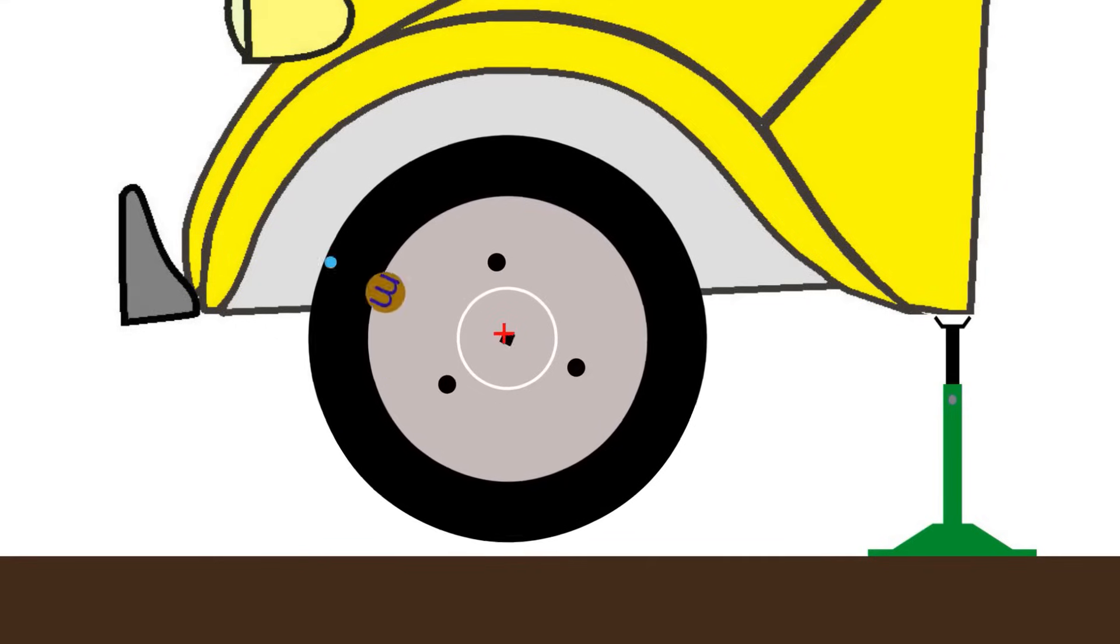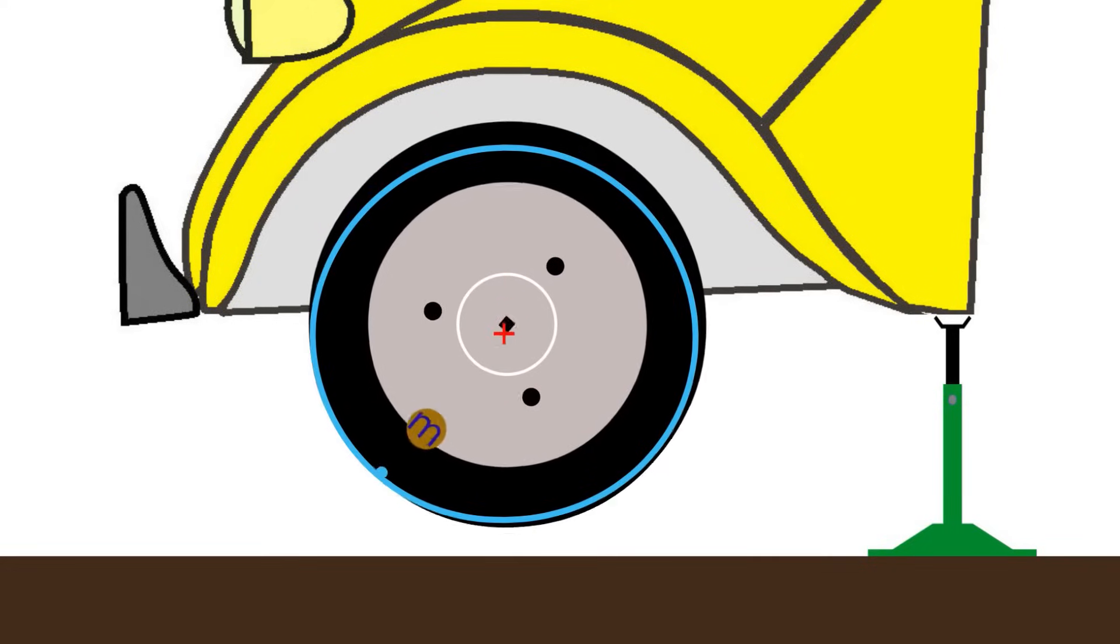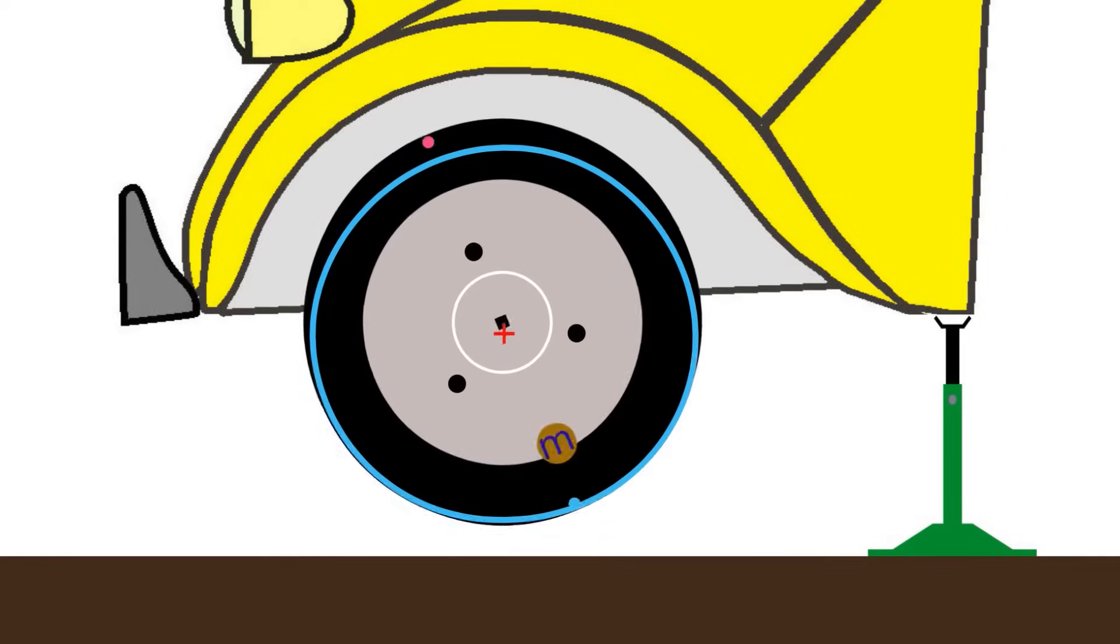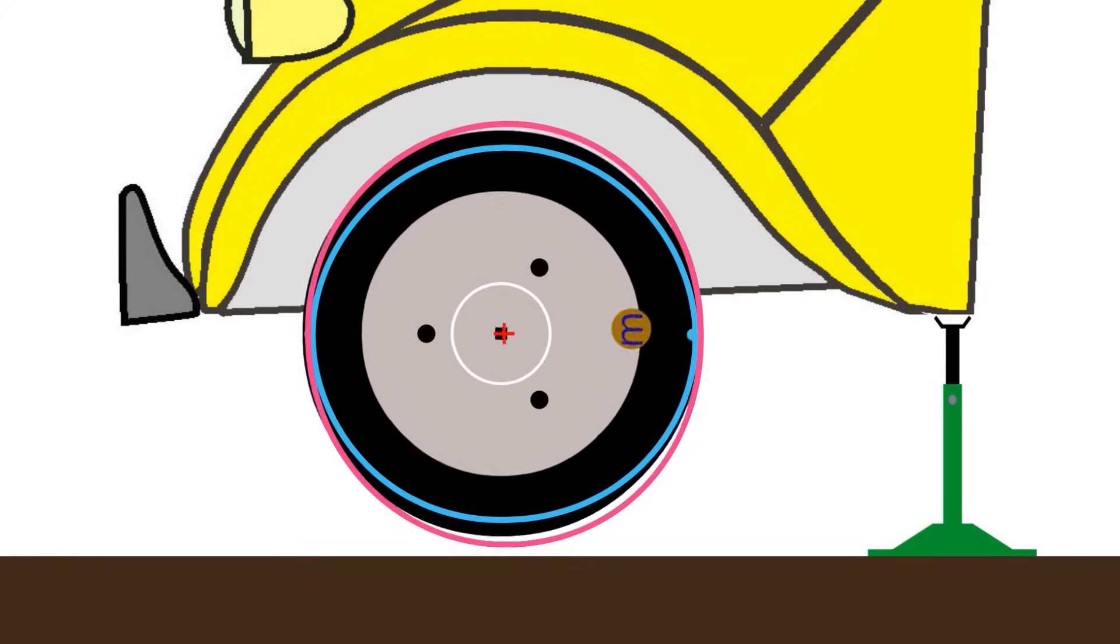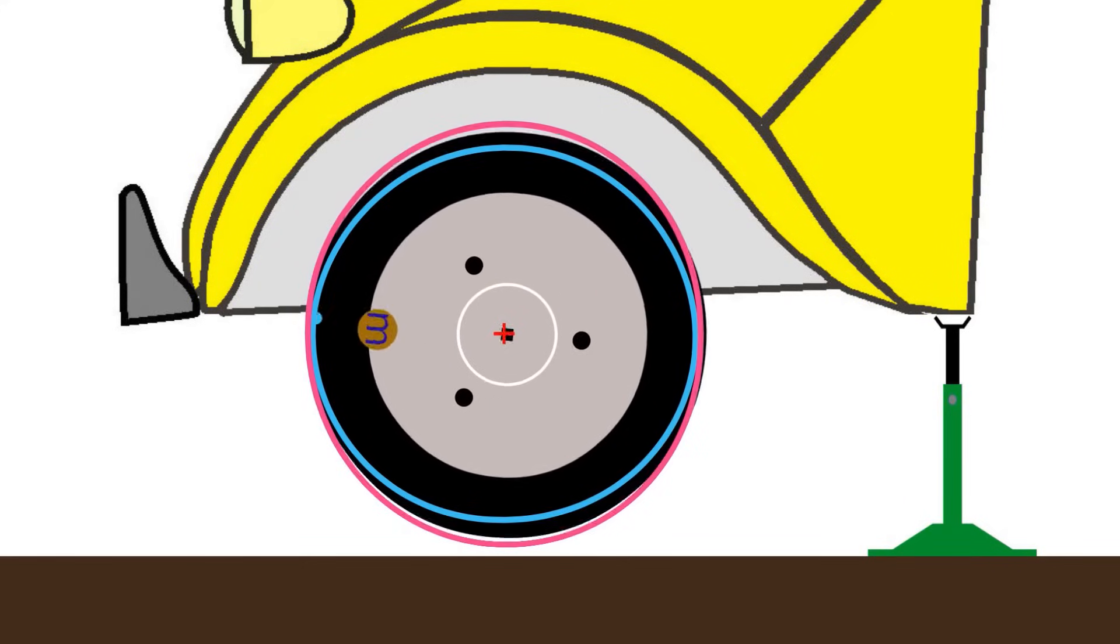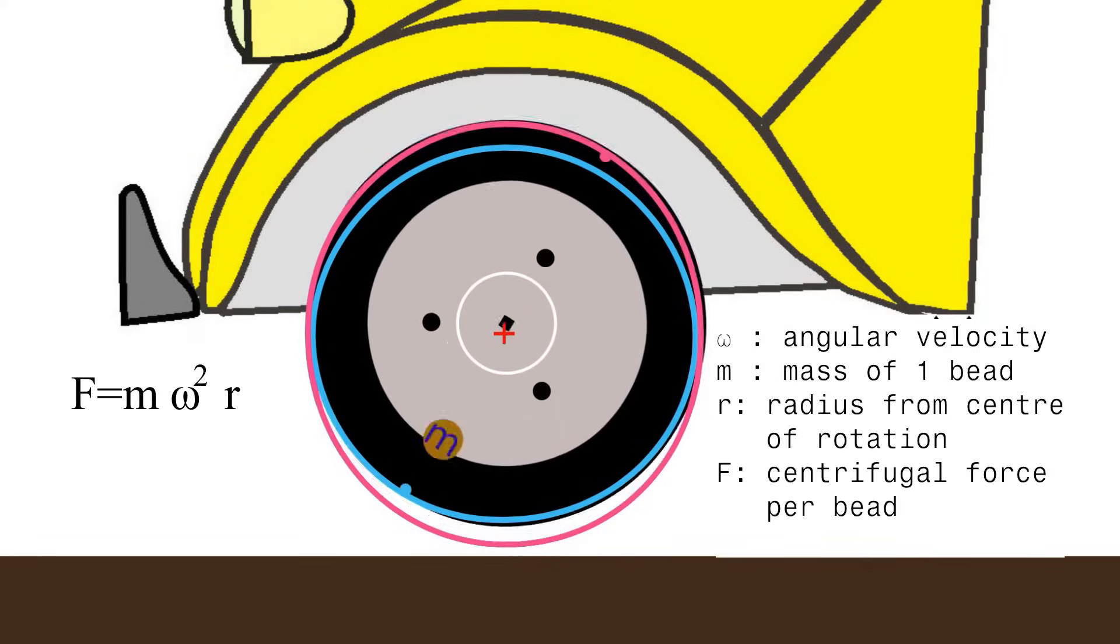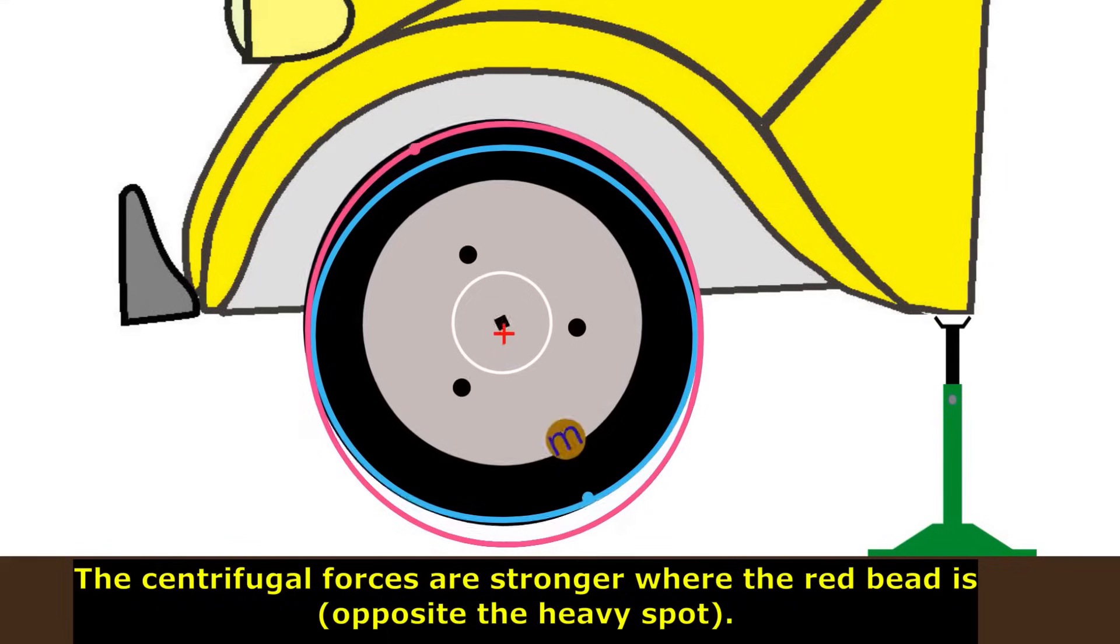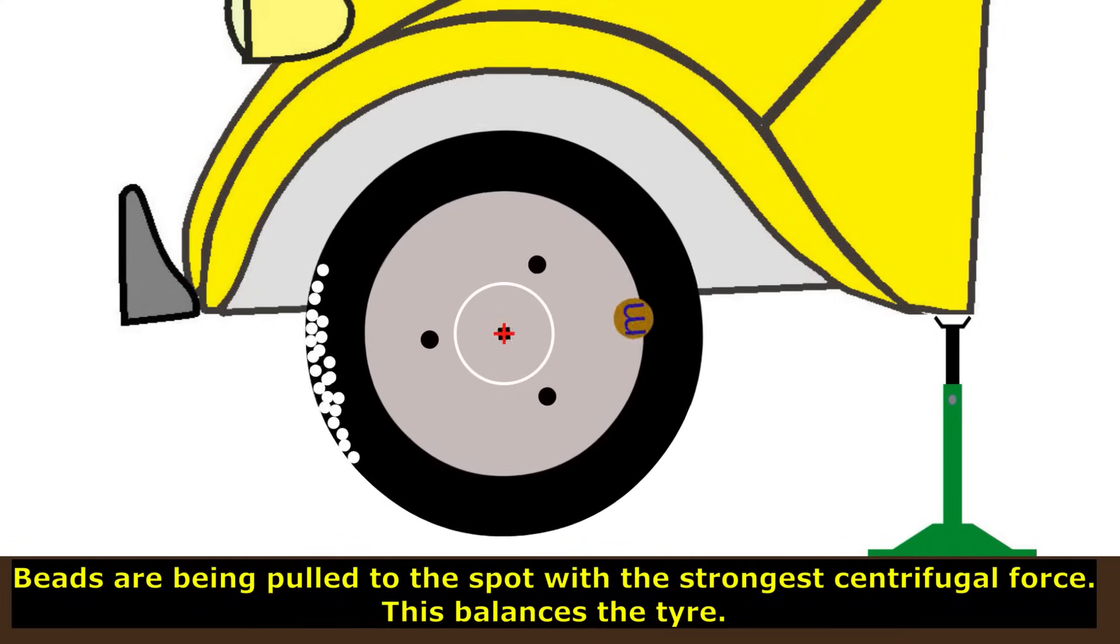Let's have a look at one bead only here, the one in blue. It is where the heavy spot is. It describes a slightly elliptical path. It doesn't matter, it's almost like a circle. And now have a look at this red bead here which is on the opposite side. It also describes a slightly elliptical path. Now the important thing is that the red bead describes a larger circle than the blue bead. And if you do the mathematics you will find that the centrifugal forces are stronger when the radius is larger. Now this means there are more centrifugal forces where the red bead is than where the blue bead is. And the beads will always roll towards the spot with the highest centrifugal forces.